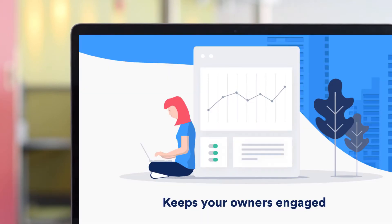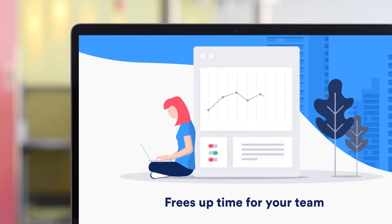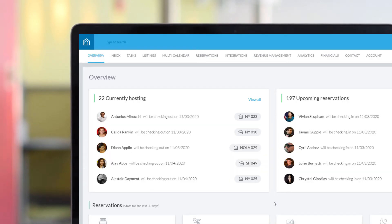Providing this service keeps your owners engaged, helps create and maintain a transparent relationship, and frees up time for your team. This video will show you how to get this set up in Guesty.